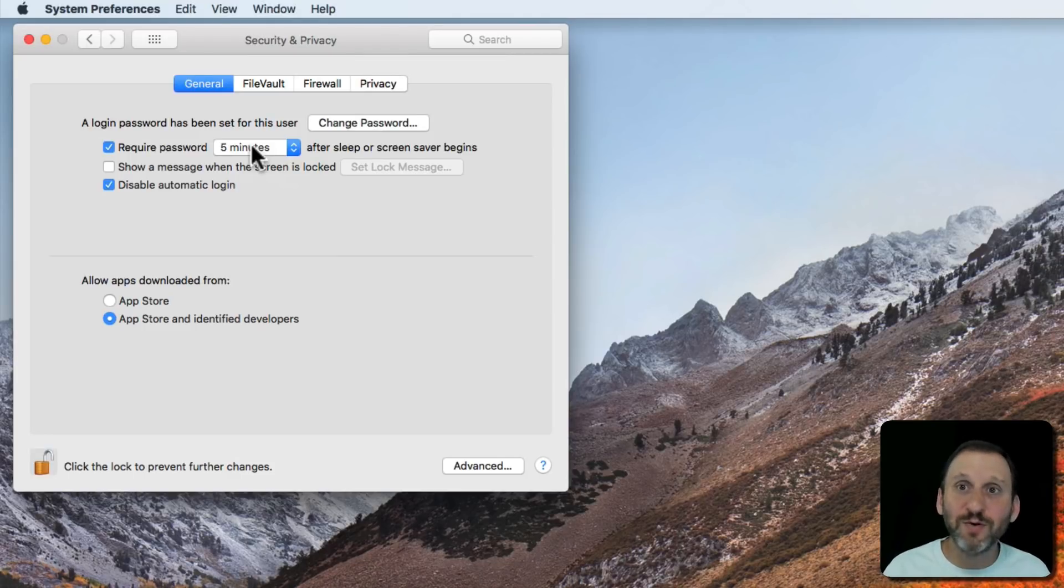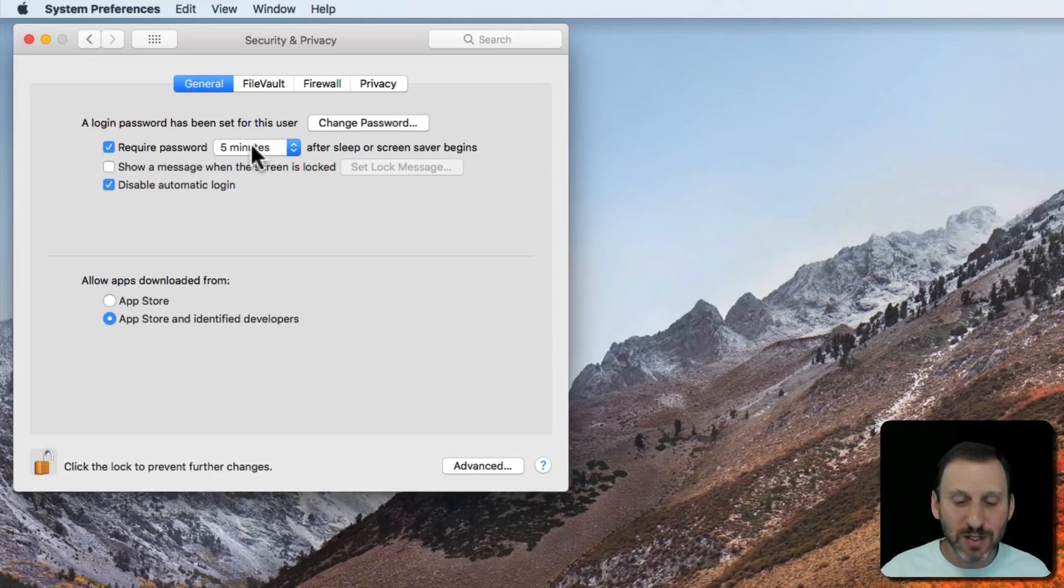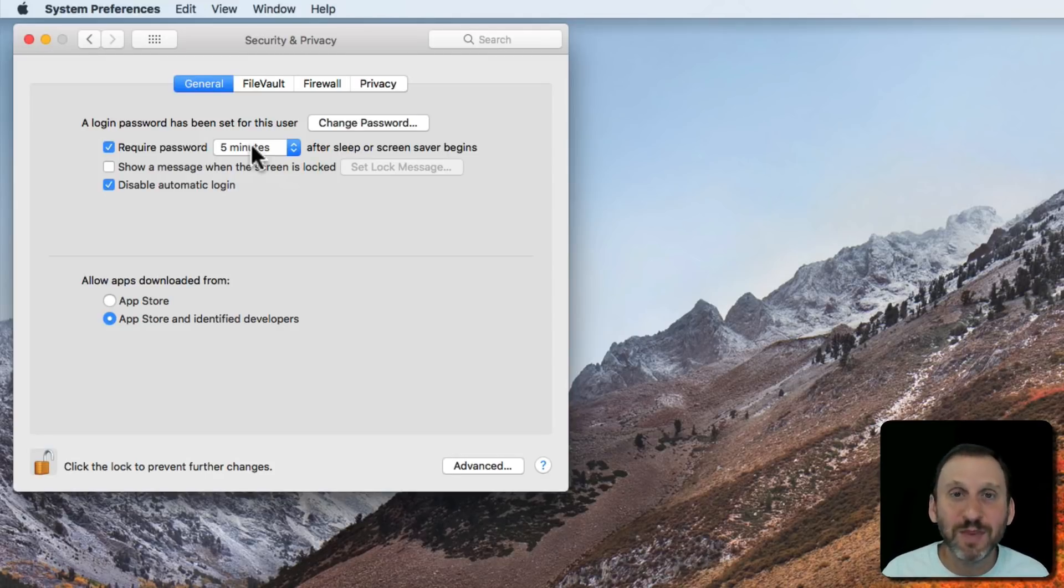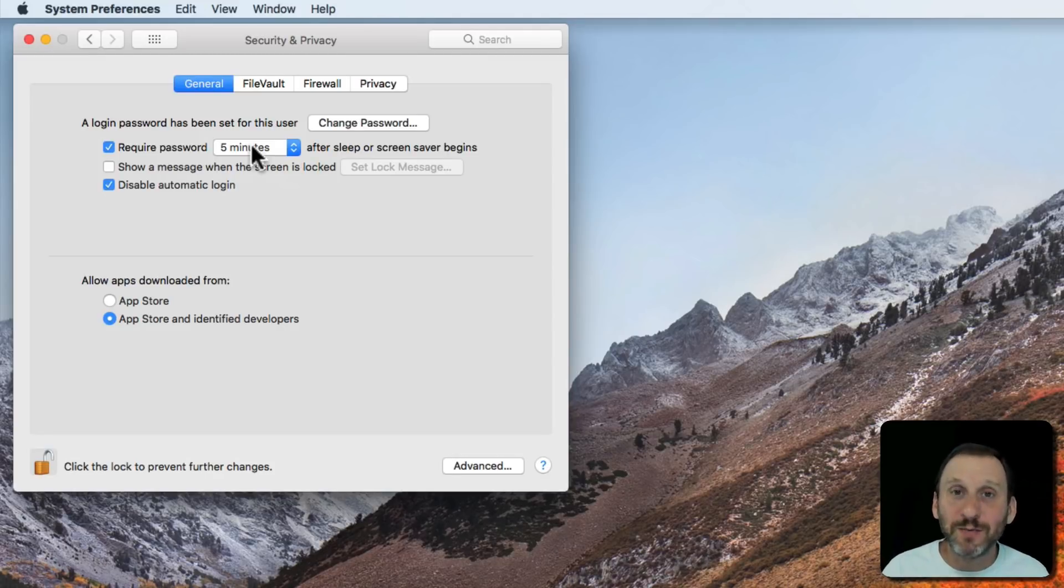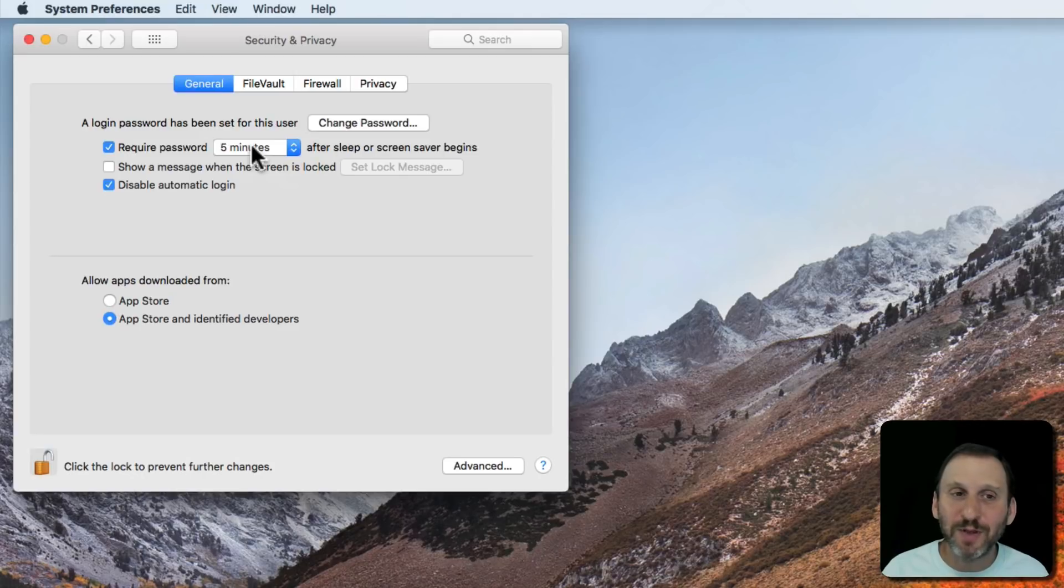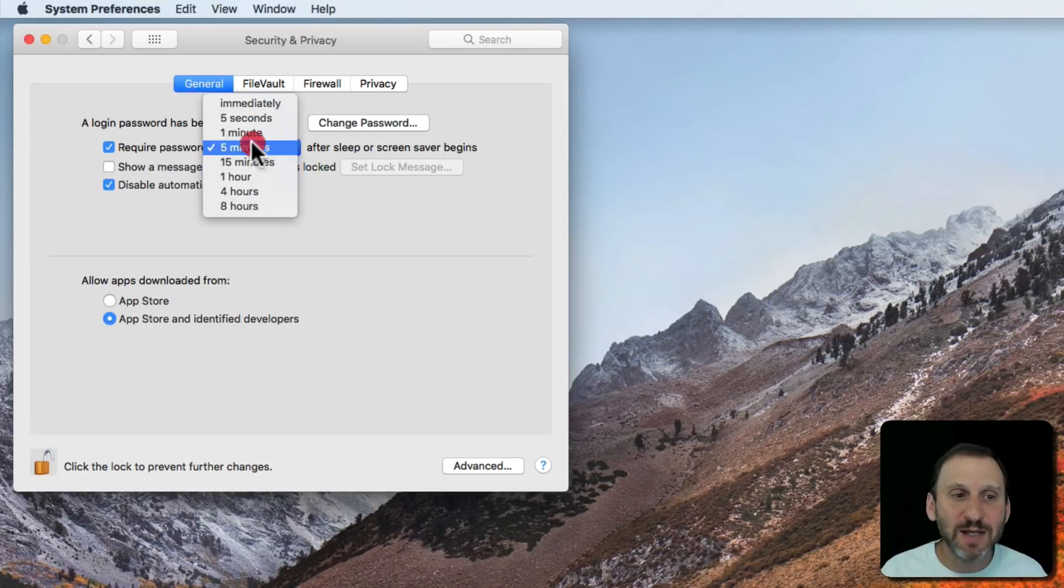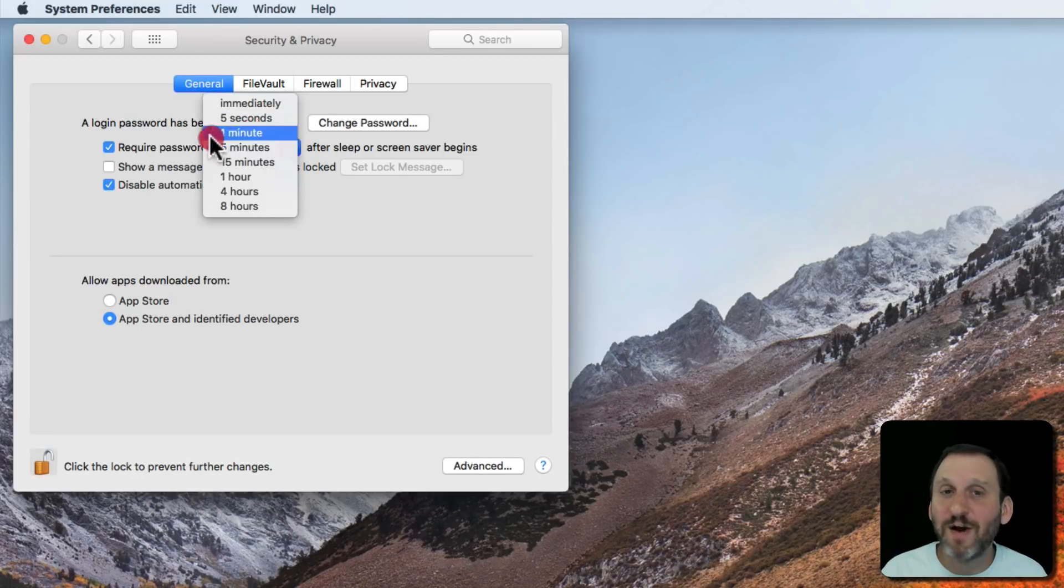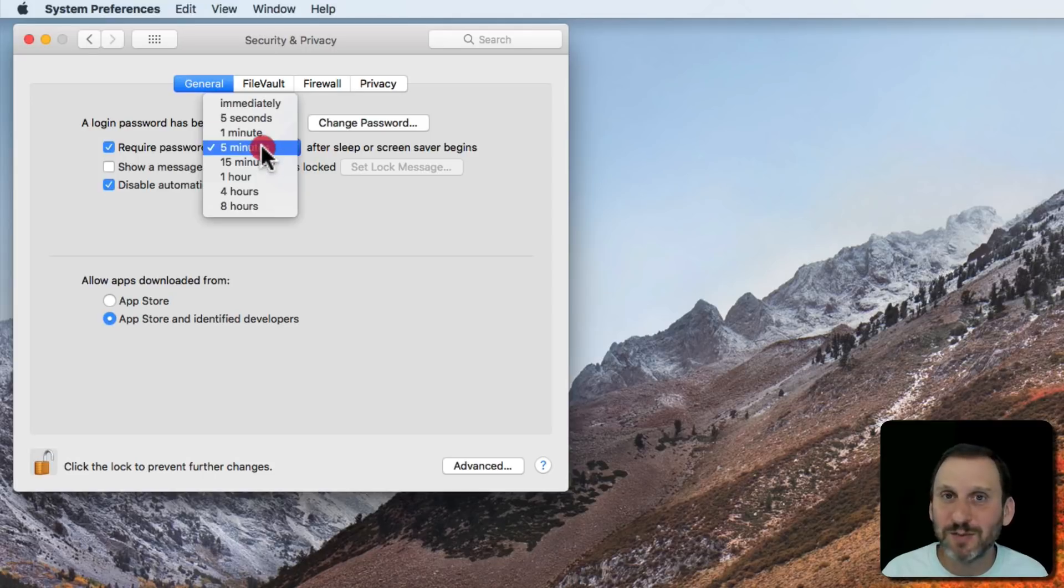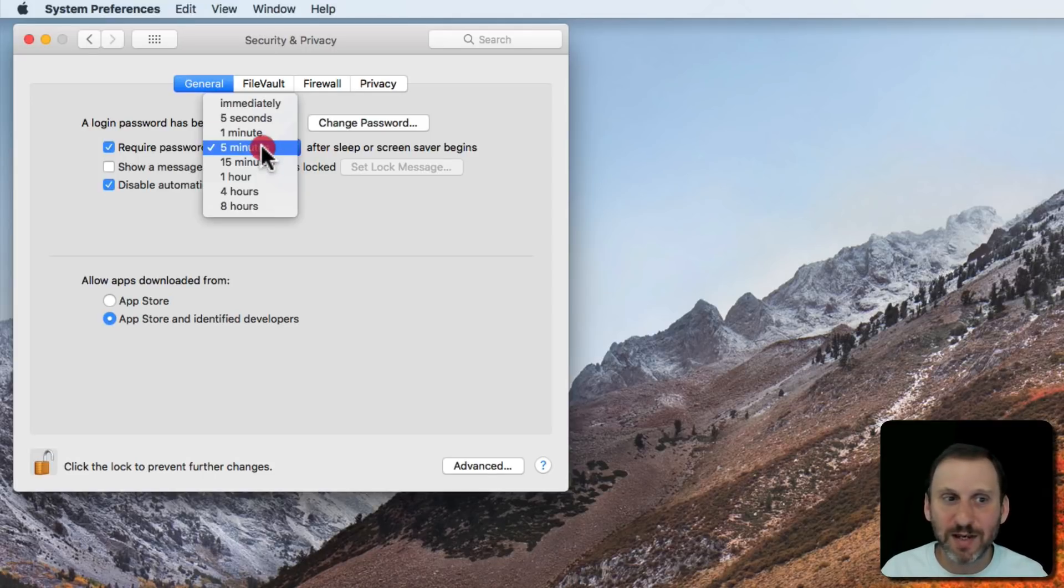So for instance say you're in your office, you're working, and your Mac goes to sleep. Now you think oh great I have to enter my password again. But if you have it set to five seconds, one minute, five minutes, then you actually can press the spacebar when you see that happen and you won't have to log in again.